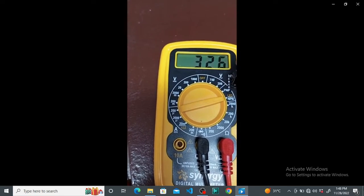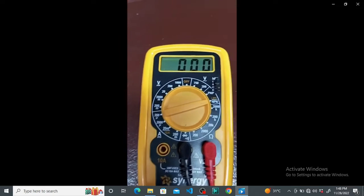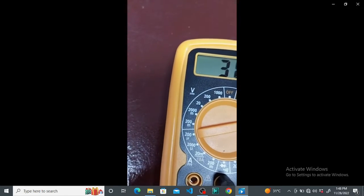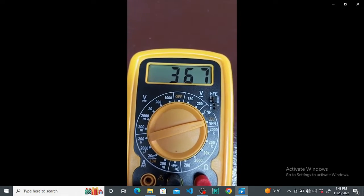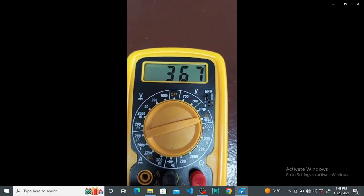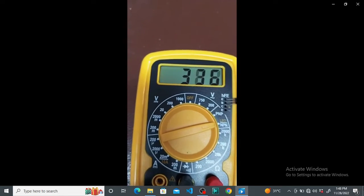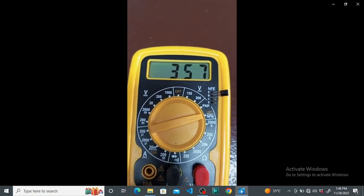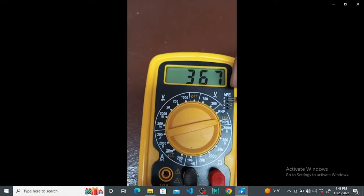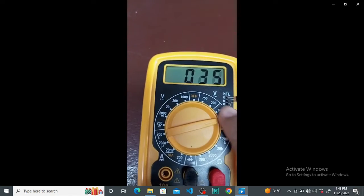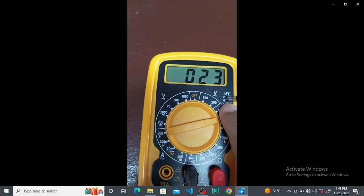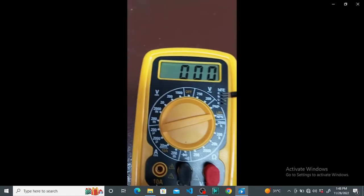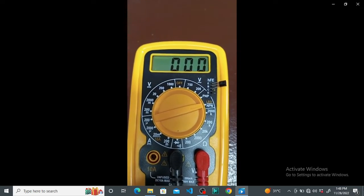There you go. That's the right configuration. This one is the emitter, the middle one is the base, and this is the collector. So you can now connect your transistors properly.